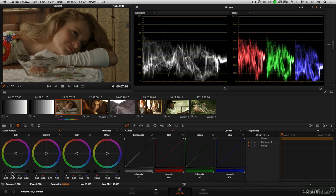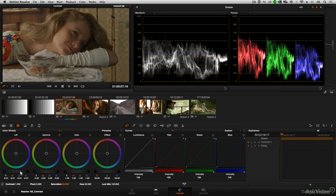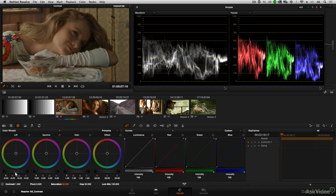Just because there is an object in the frame that might appear black doesn't mean that things necessarily have to hit the bottom of the scale in the waveform monitor. What you're looking for is just how deep or black you want things to look.